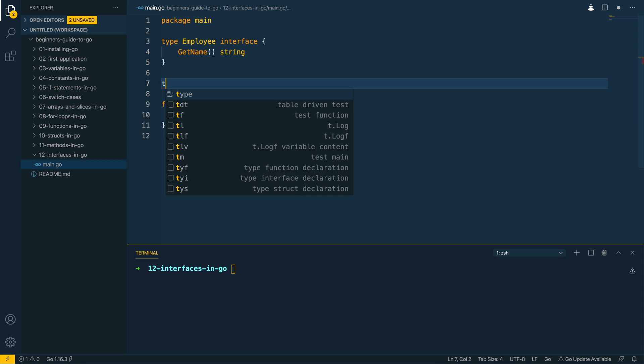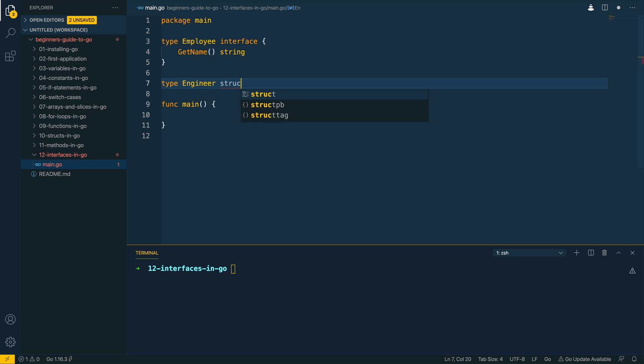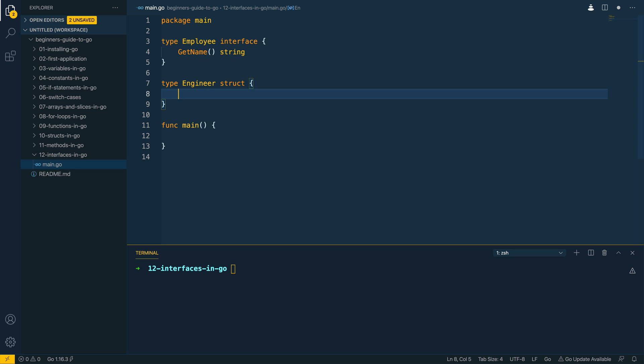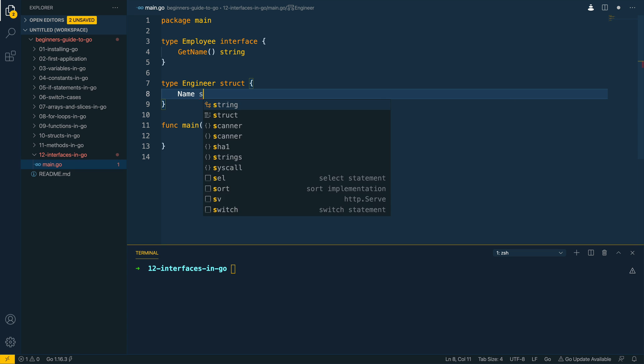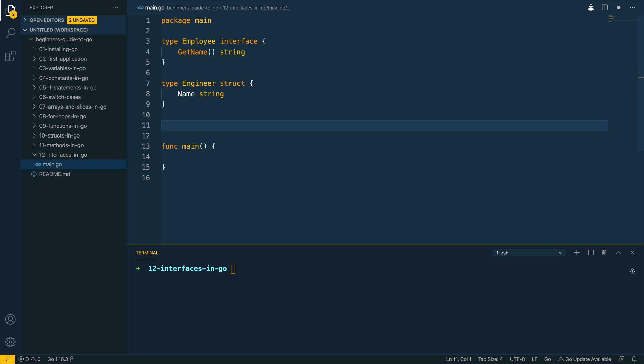Next let's define a struct. So let's say we have an engineer, a struct which has a name which is of type string. We then need to satisfy this interface.